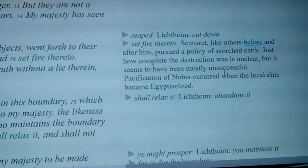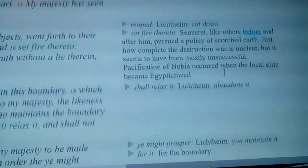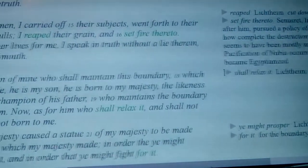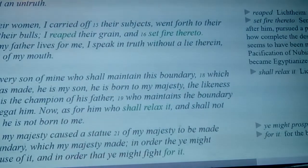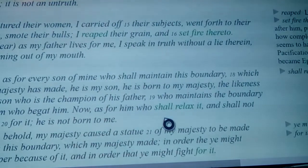When they talk about 'shall relax it,' Lichtheim says it means to abandon it. So 'as for him who shall abandon the idea of the border' — he's not their son, he's not born to him.